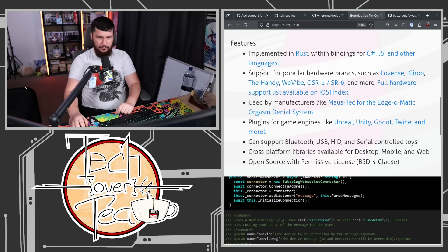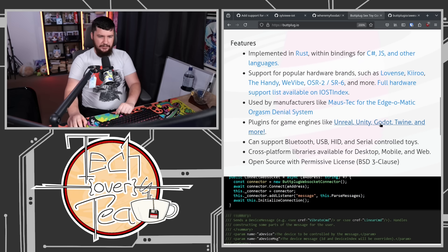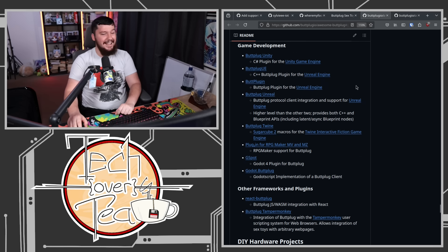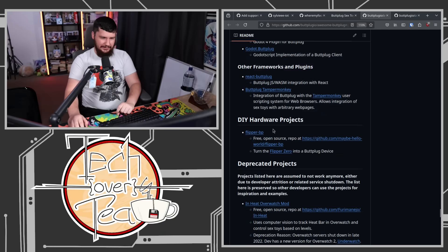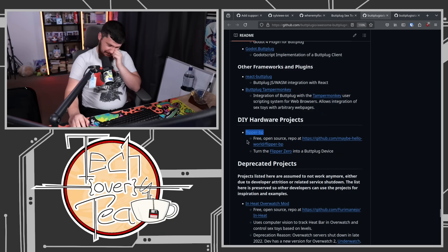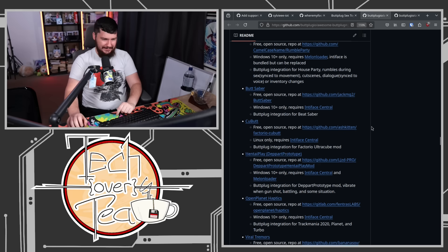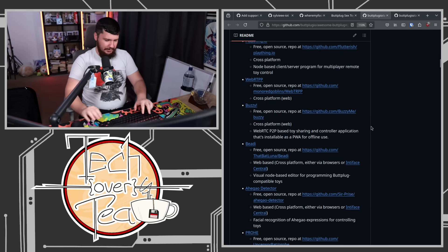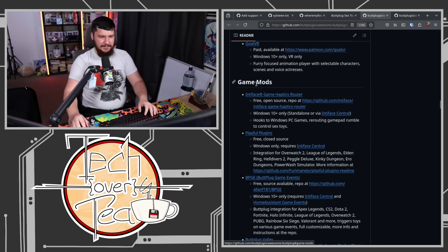Support for popular hardware brands that you will know if you are a degenerate. Plugins for game engines like Unreal, Unity, Godot, Twine, and more. Yes, that is a thing as well. There's also Flipper Zero stuff as well. There's a list of video games in here. So there are game mods as well.